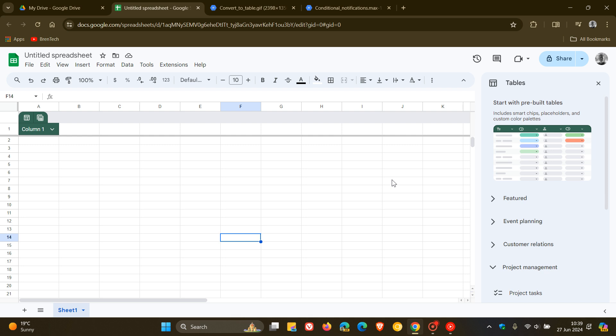It's available to all Google Workspace customers, Workspace individual subscribers, and the good news, if you are using a personal Google account like me, you should see a major performance improvement now using Sheets when it comes to those different actions like formulas and formatting and so on.